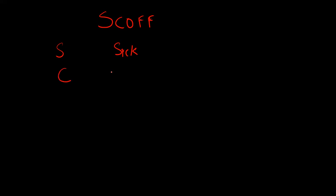C stands for lost control. Do you worry that you have lost control over how much you eat?